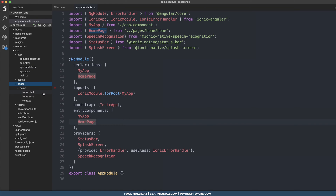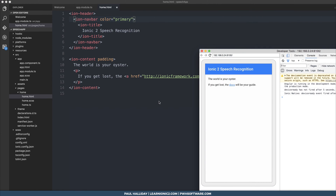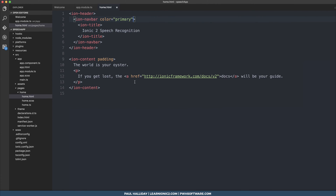Next, head over to your home page and change the title to something like 'Ionic 2 Speech Recognition'. I'm going to change the navbar color to primary so we can have a nice blue. Then I'm going to break out all the different functionalities into separate buttons so you can see how to implement them.